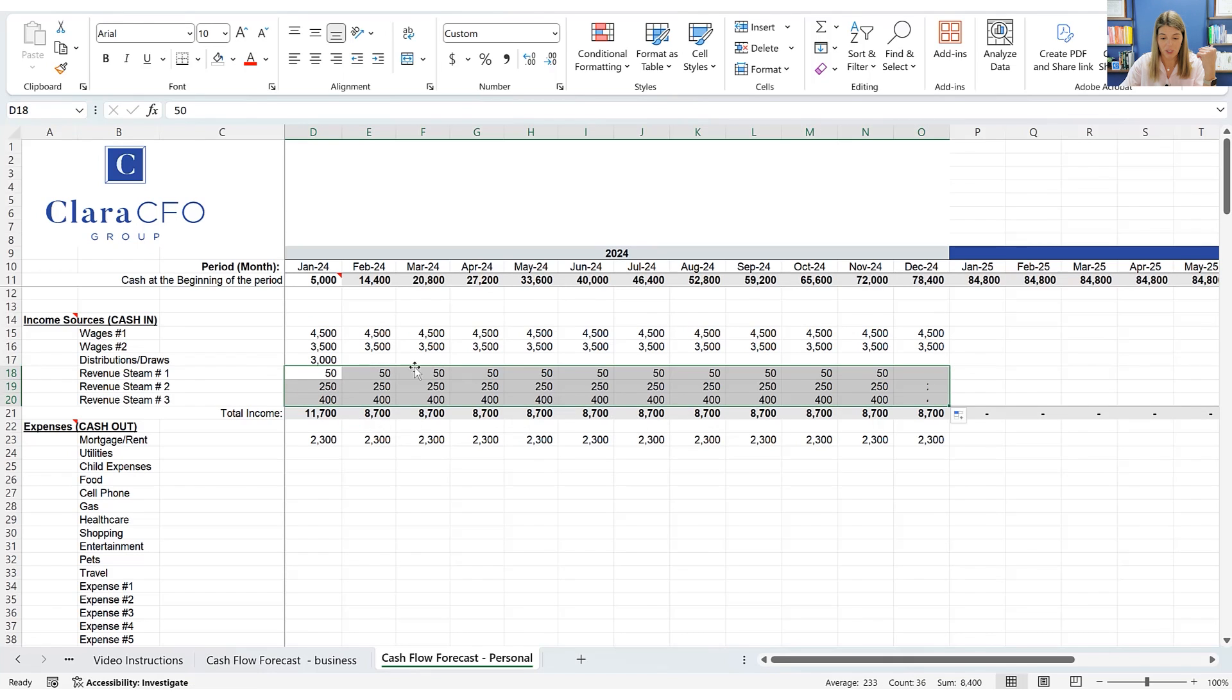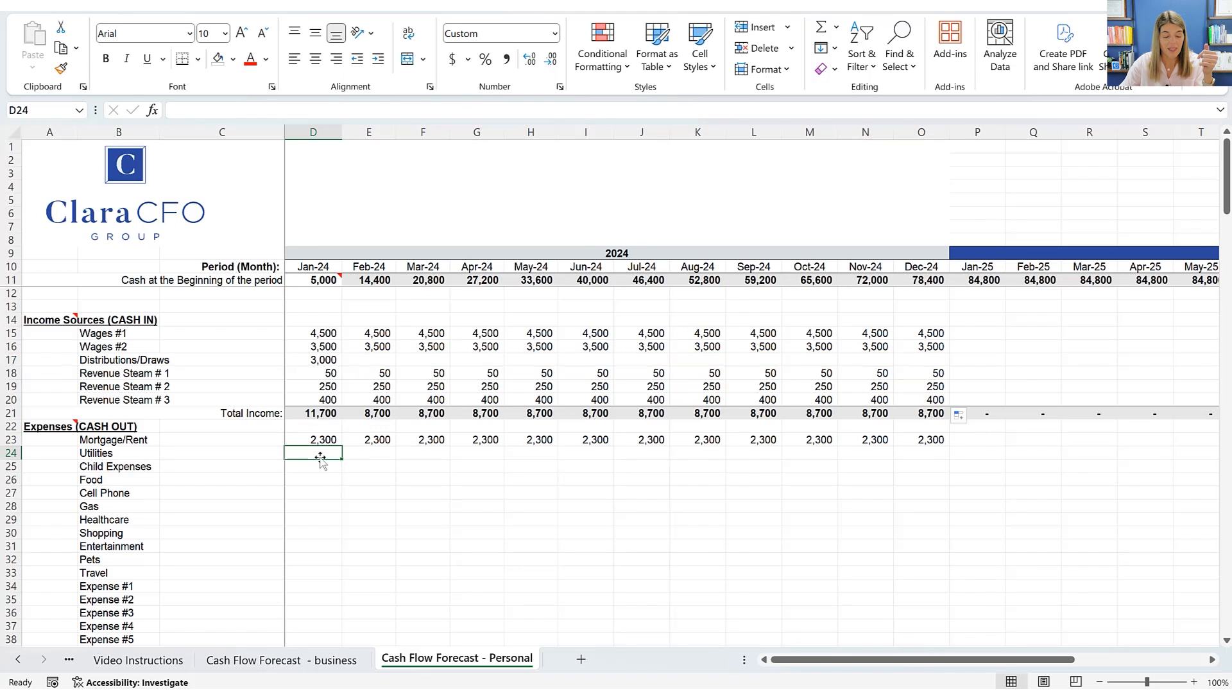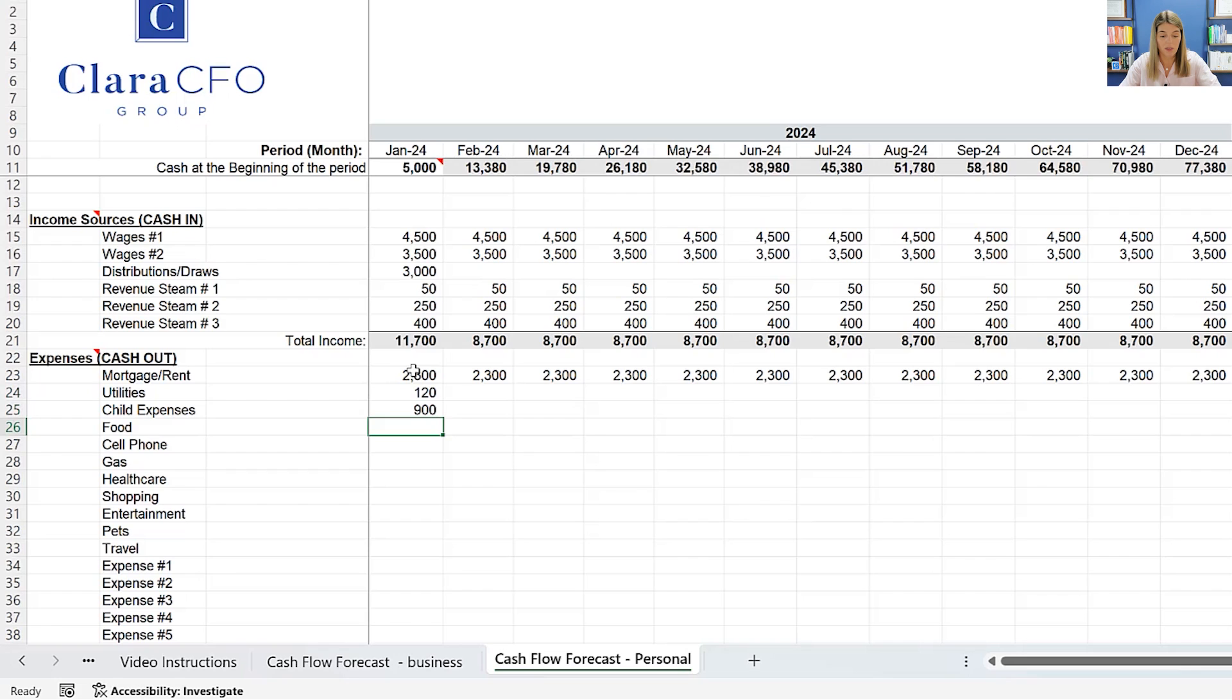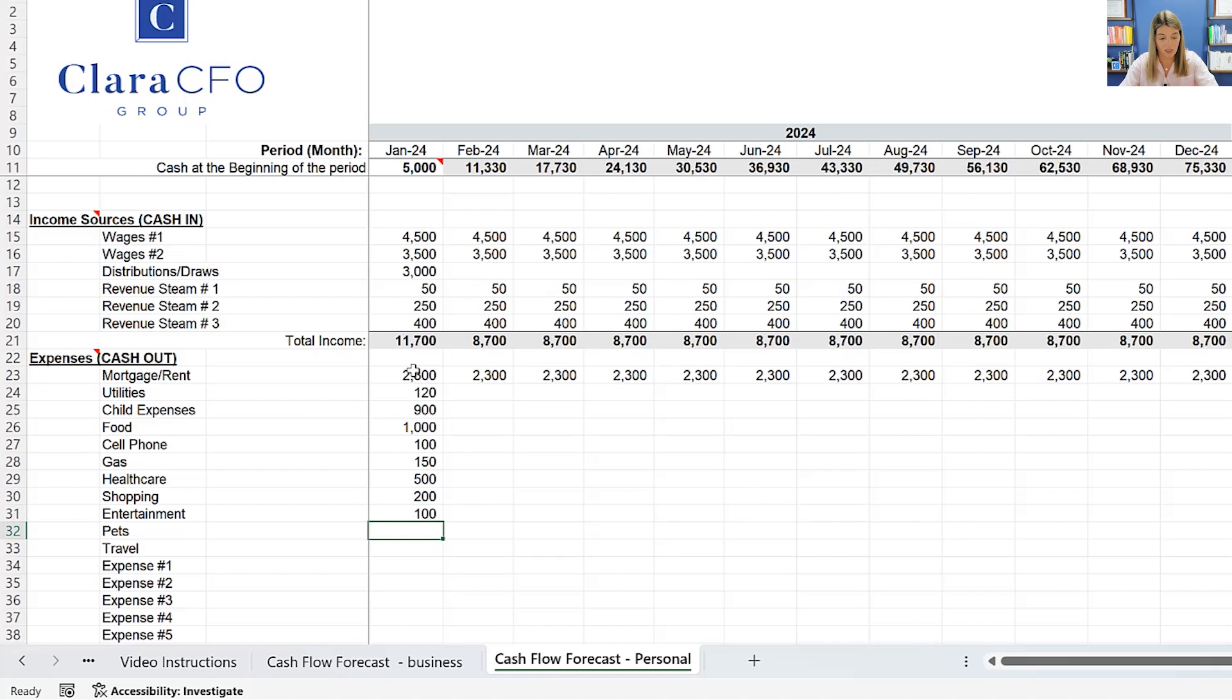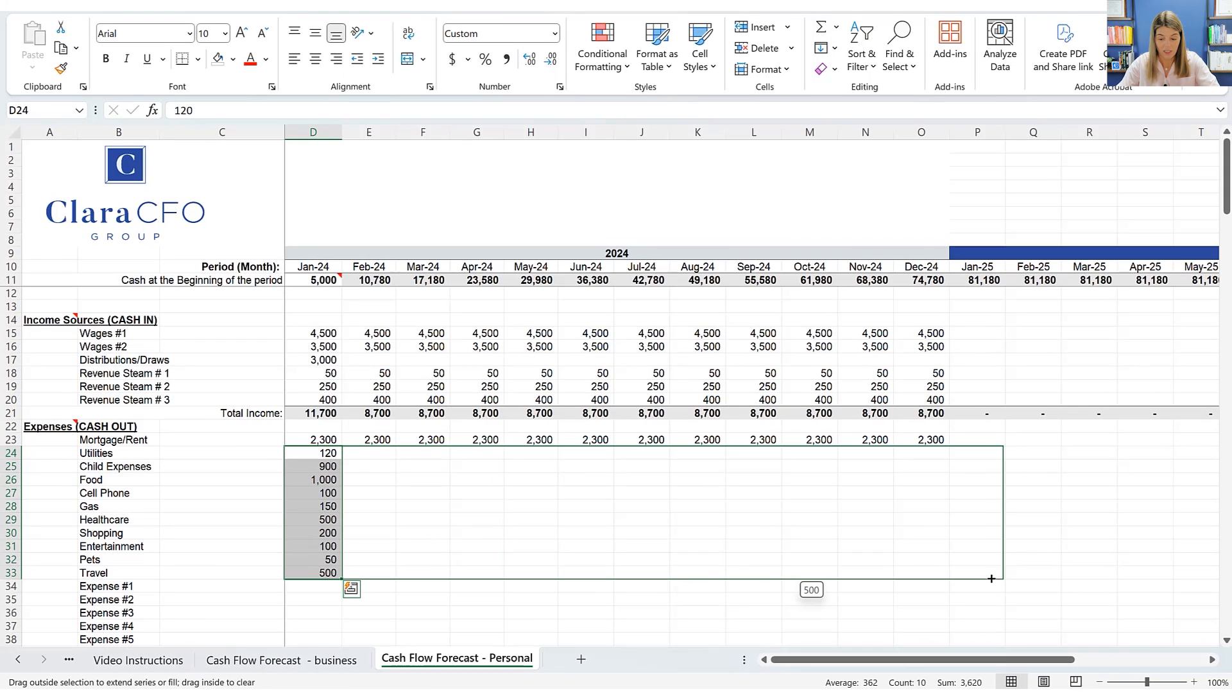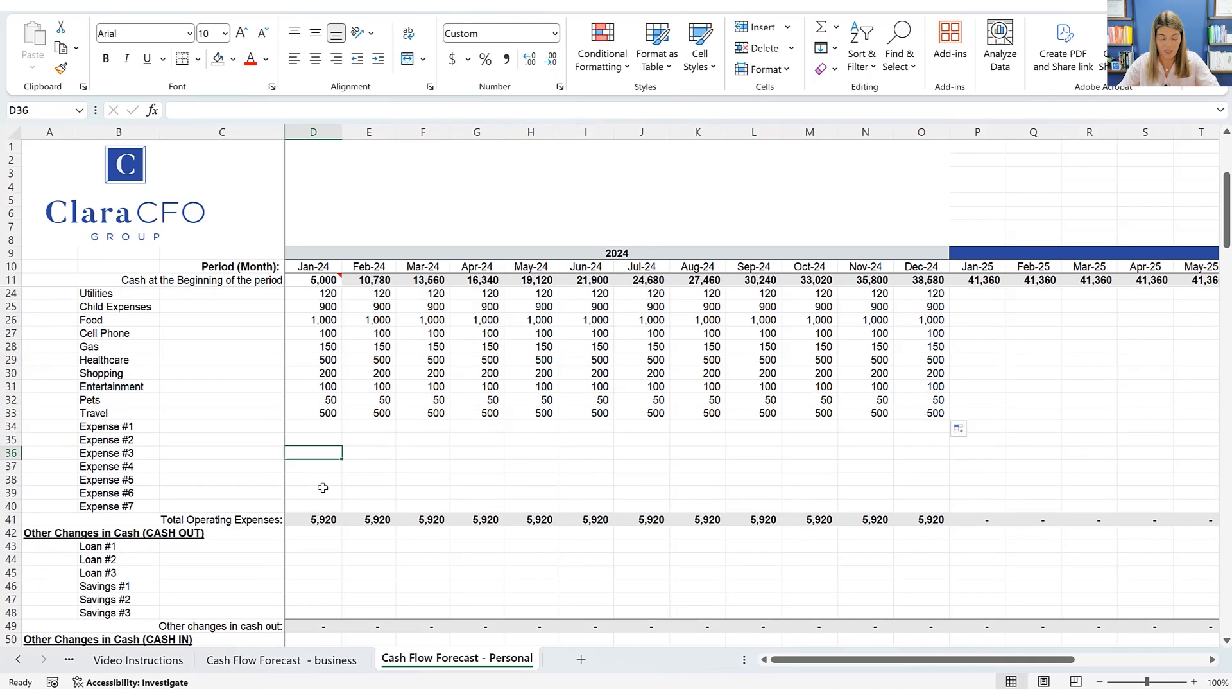Draws, we're going to leave blank here because we're not exactly sure what the business can produce for us right now. So I'm going to leave that blank. And then utilities, we know that they're about $120 a month. Childcare expenses are $900 a month. Food is $1,000 a month. Cell phone is $100. Gas is $150. And healthcare is $500. Shopping, we're going to do $200. Entertainment is $100. Pets, $50. And then travel is $500. I'm just throwing some numbers in here so we can get some things populated and see what things are looking like.